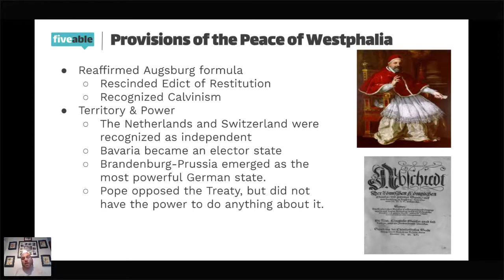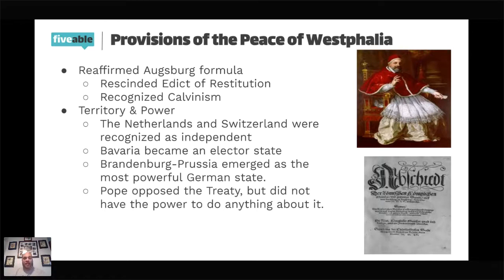The Pope opposed this treaty — he did not want it to go through. But he had no power because by now it was about politics, not religion. People were tired of the war — 30 years of war, over 8 million dead, famine — everyone needed peace. The only way to move forward was to not listen to the Pope.